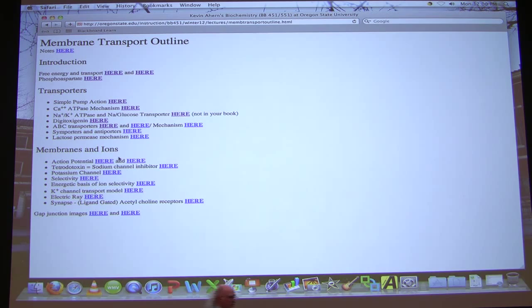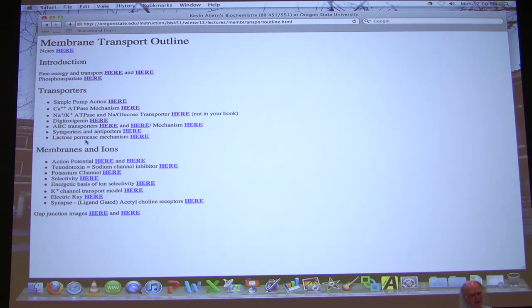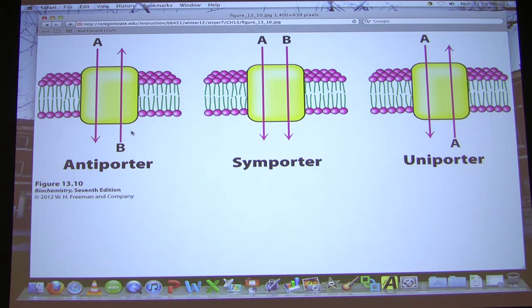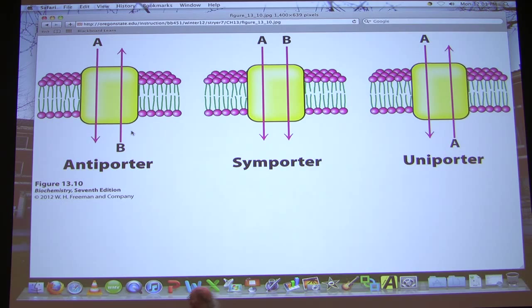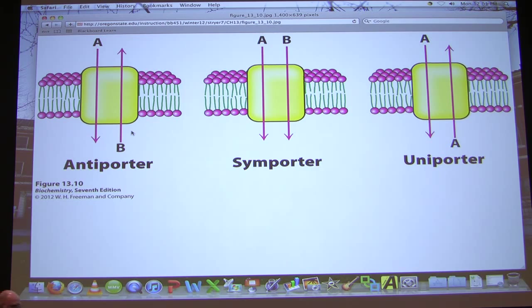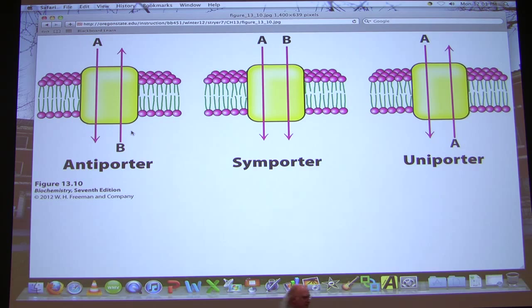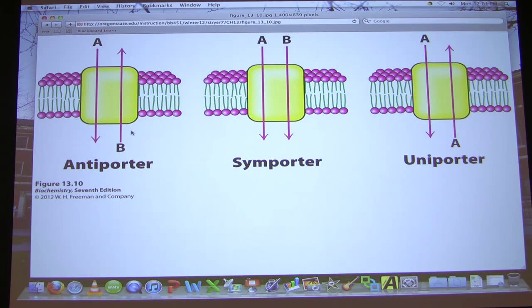When we look at the categories of transporting things across membranes, we put the proteins into two main categories. Your book lists three here, but we won't talk about the uniporters. We're more interested in the first two: the antiporter and the symporter. These are membrane transport proteins that do movement of molecules across membranes, just in different ways. An antiporter, as you see on the screen, is moving two molecules in opposite directions — one in, one out. We're not counting numbers here, just moving molecules in opposite directions.